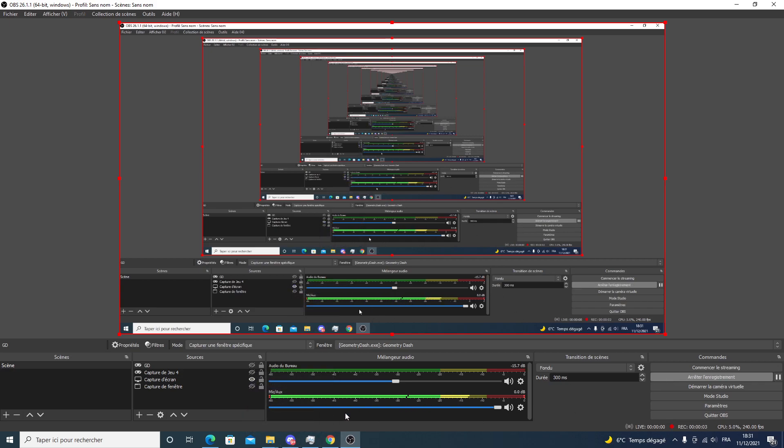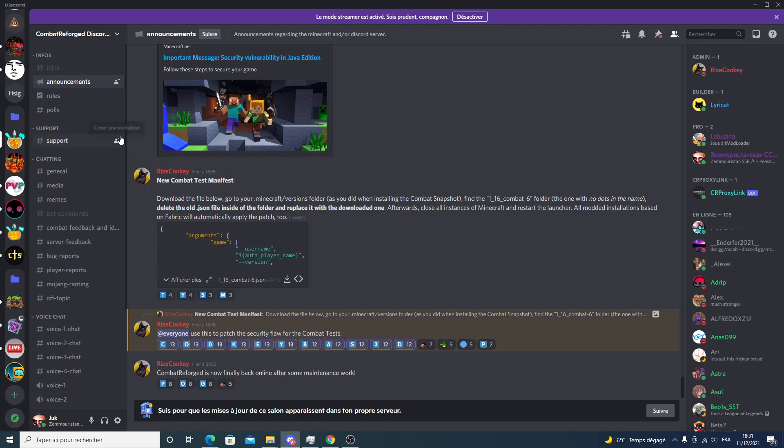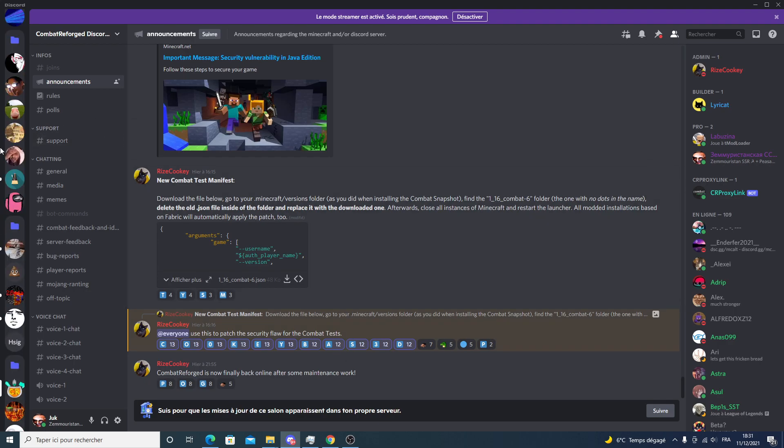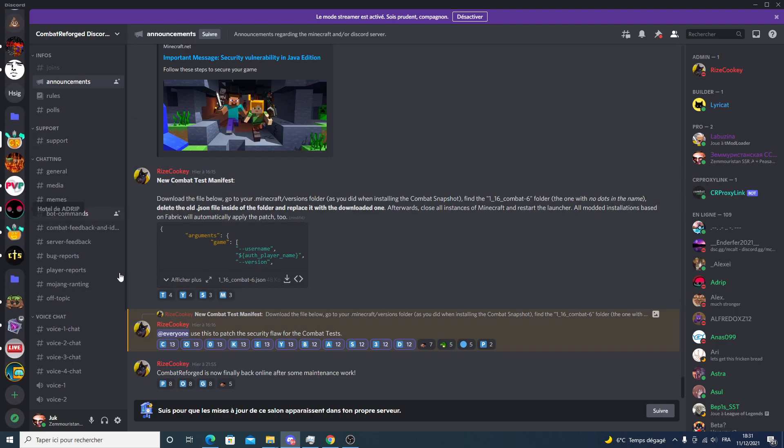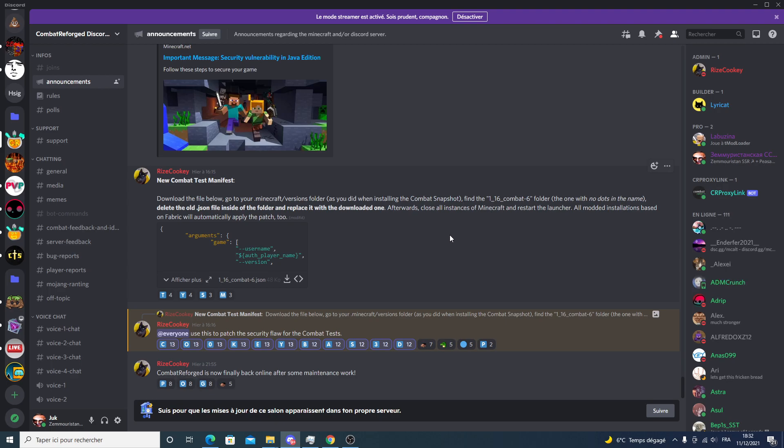Welcome guys to another video. This video is going to be really quick because it's a very critical issue. There has been a security breach, a security vulnerability discovered in Minecraft networking code which will allow people to execute remote code just by typing in chat. So it's very critical.